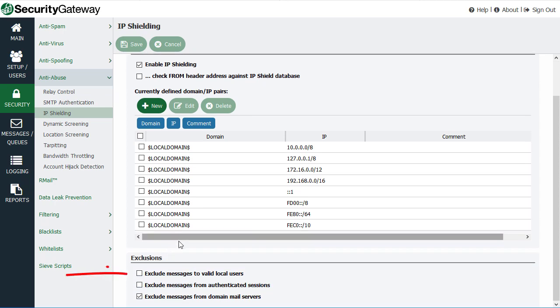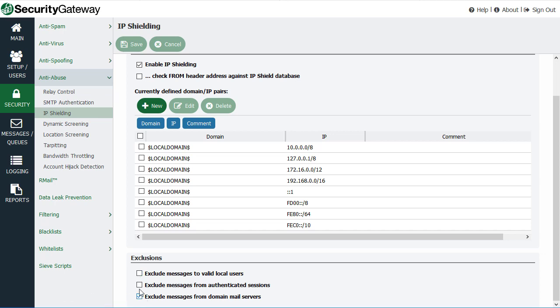Or if the messages are addressed to a valid local user or if the message came from a domain mail server. And your exceptions or exclusions are located down here.